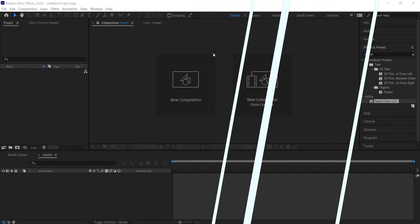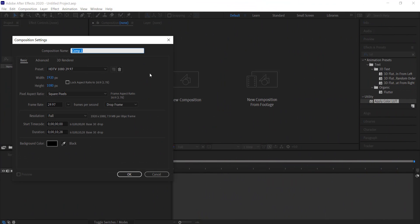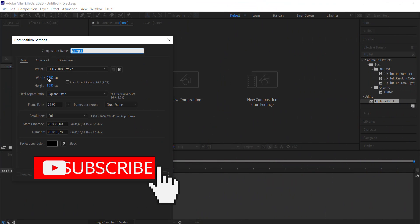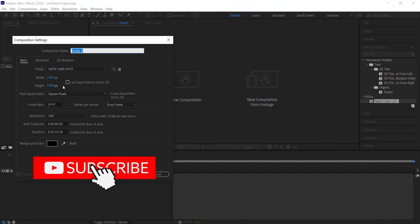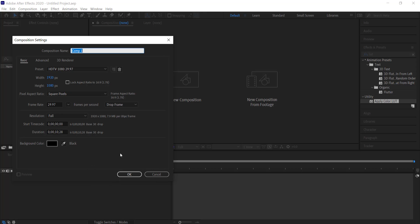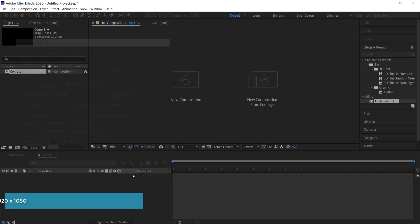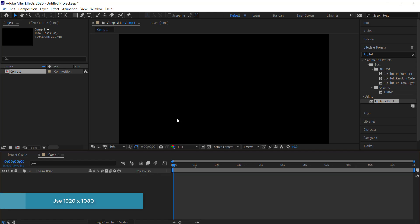The first thing we need to do is create a new composition. I'm going to go with 1920 by 1080 pixels and set the duration to about 10 seconds, then click OK.